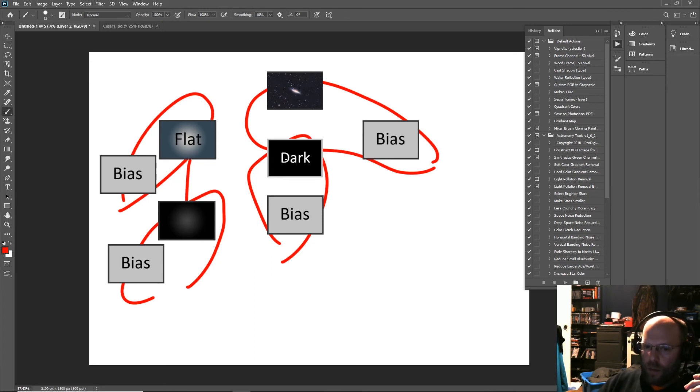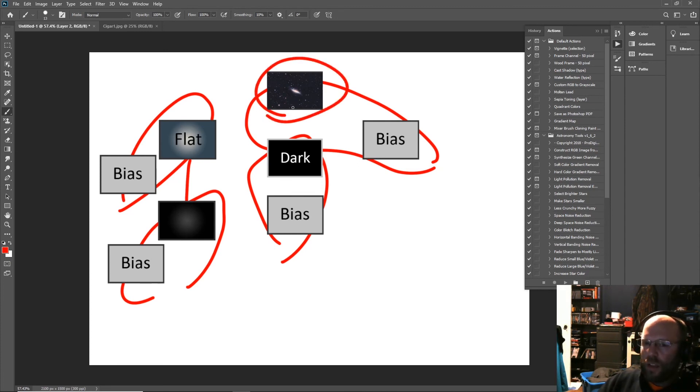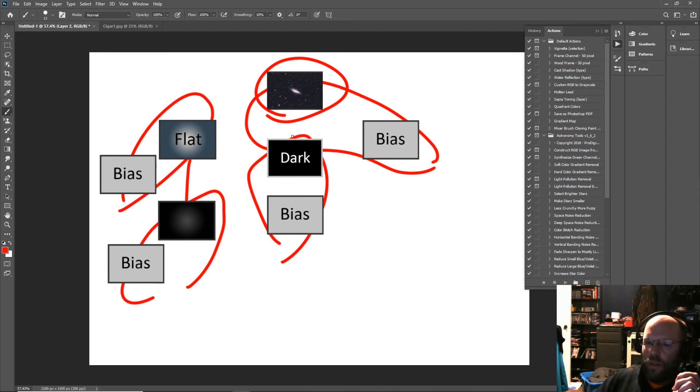And then you would take your calibrated flat, your calibrated dark, and your bias. You do all this in the same steps and then subtract them from your sub. And that will give you a calibrated sub that's ready to align and integrate into a final image.